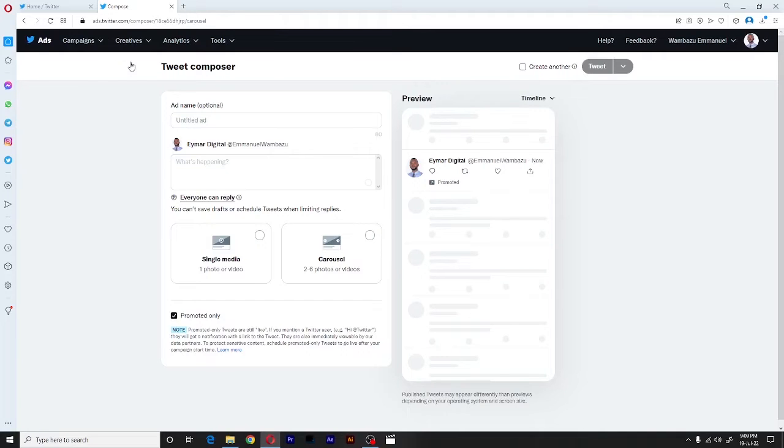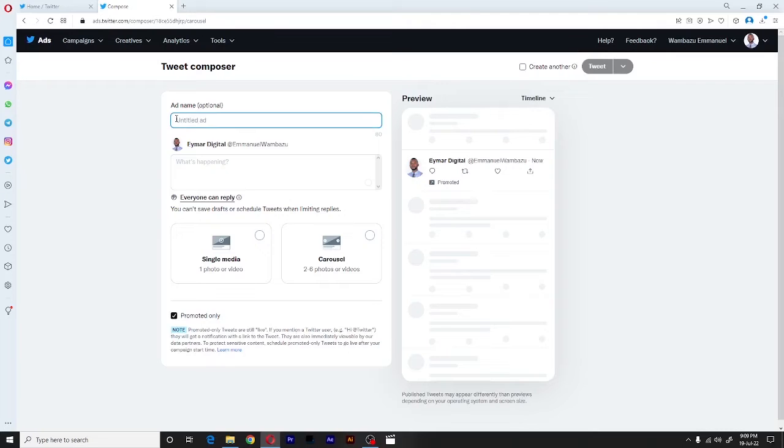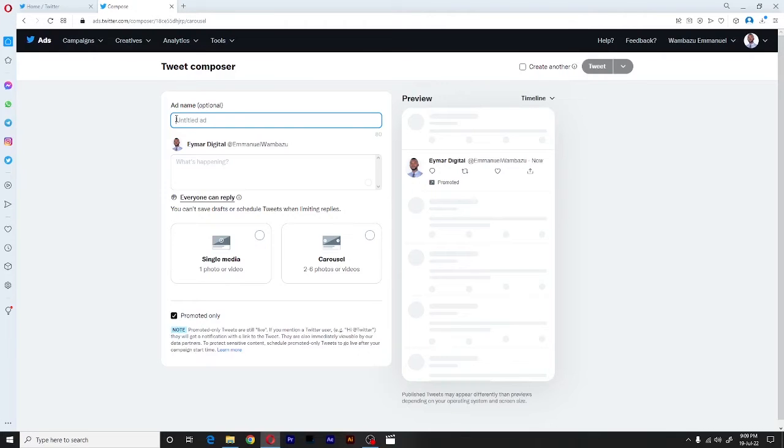So first things first, all we have to do is follow the prompts. First, we shall give our tweet a name. This will be like a unique identifier for this particular tweet. So for this case, I'll just give it carousel.